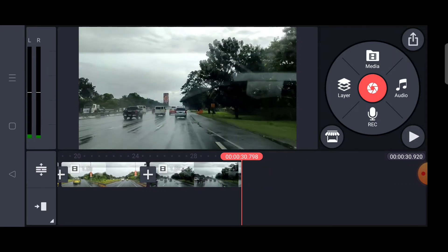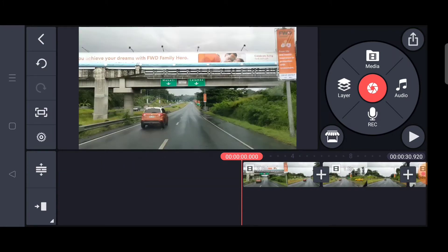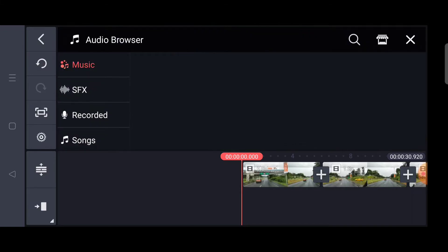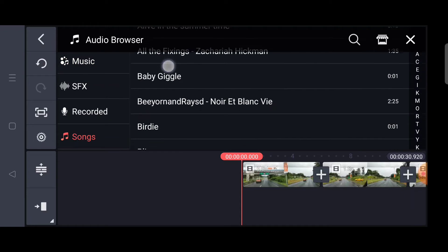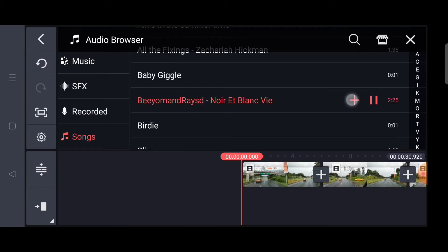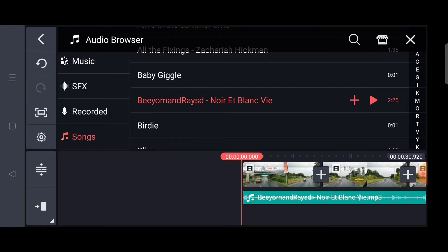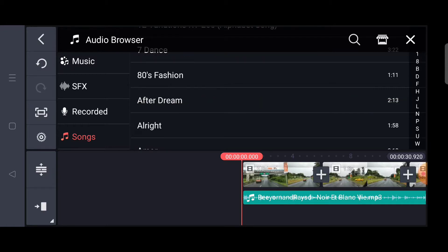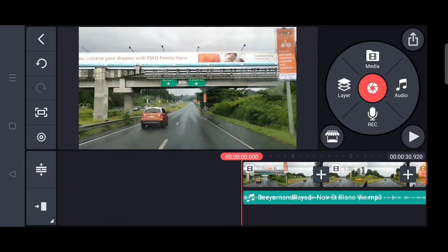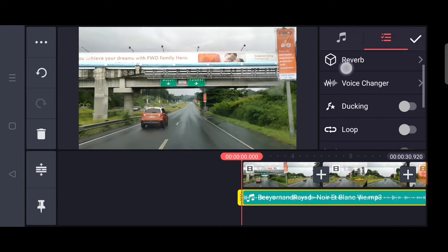Let me stop this and bring it back to the right position. To work ducking, we have to go to Audio. We have to select a background instrument in the audio browser. I will select this one and tap the plus so it will be added below our video clip — the background instrument. Then I will tap this background instrument, then tap Ducking.